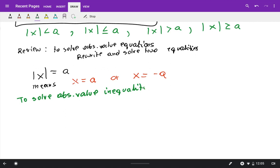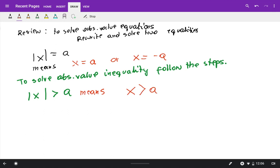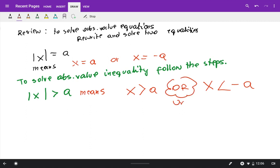To solve absolute value inequalities, we do a similar thing. If the absolute value of x is greater than a, that means x is greater than a — the first inequality is the same with no absolute value — or x is less than negative a, where we switch the inequality symbol and switch a to negative a. The word 'or' means union.